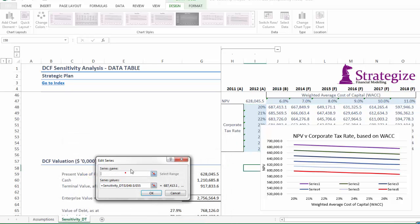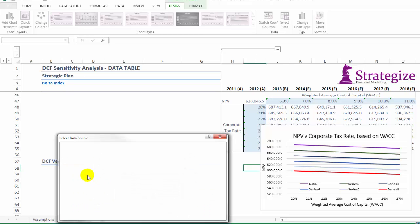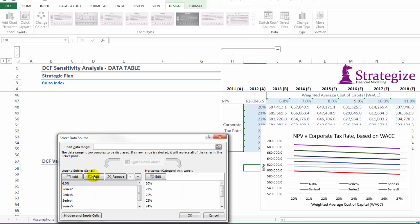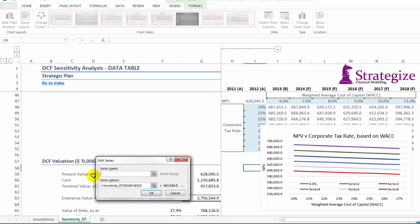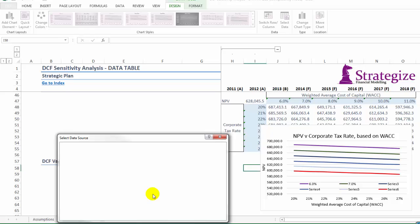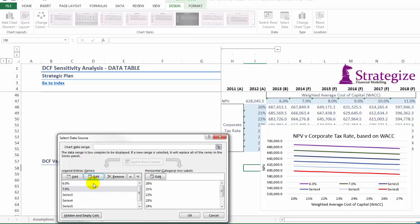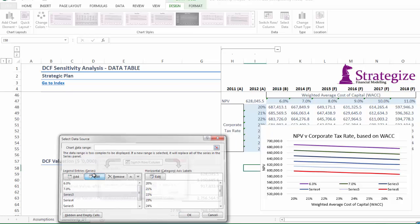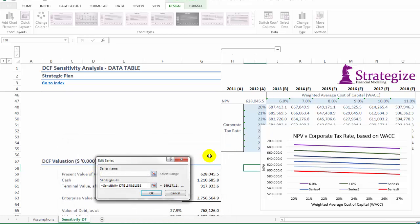So there we have it. We can now copy and paste after we format our graph to illustrate how evidently a higher weighted average cost of capital with increased corporate tax rates will have a negative impact on our overall net present value for our corporation.